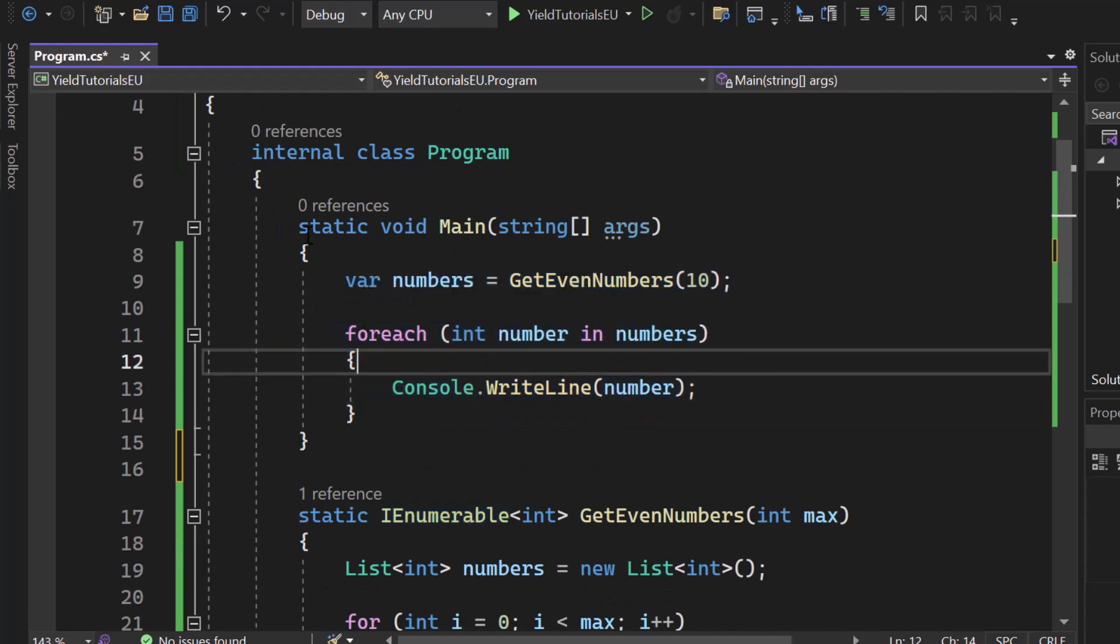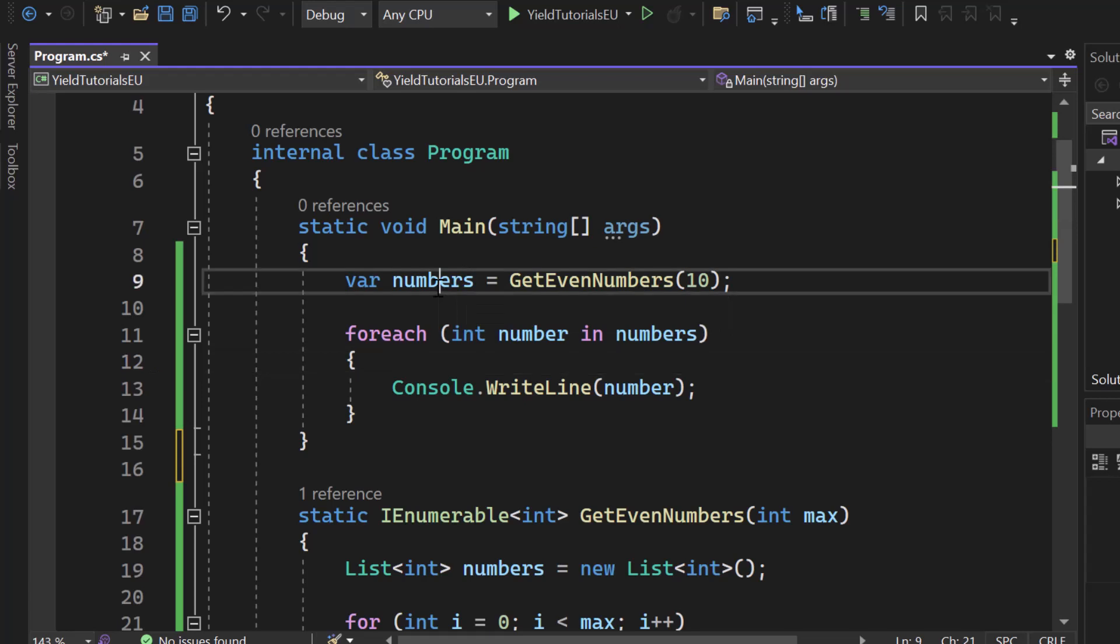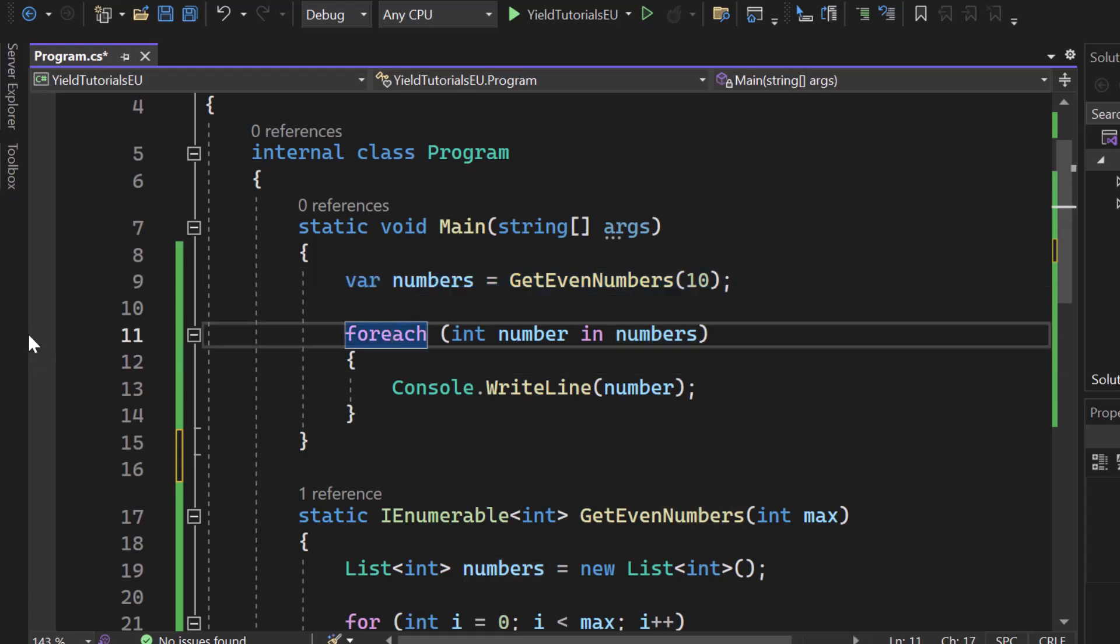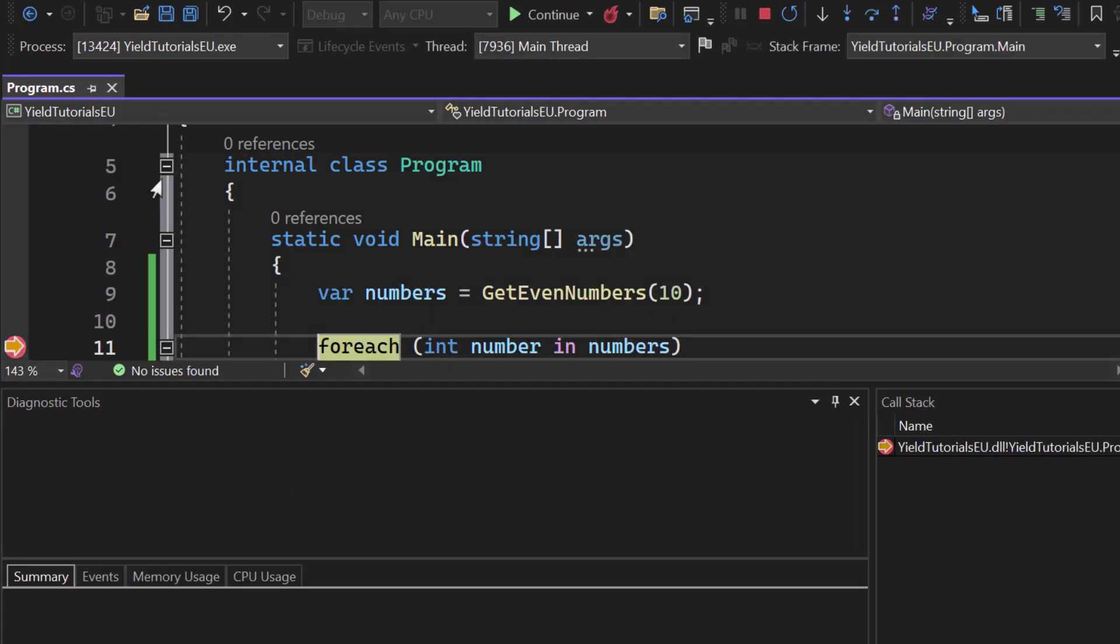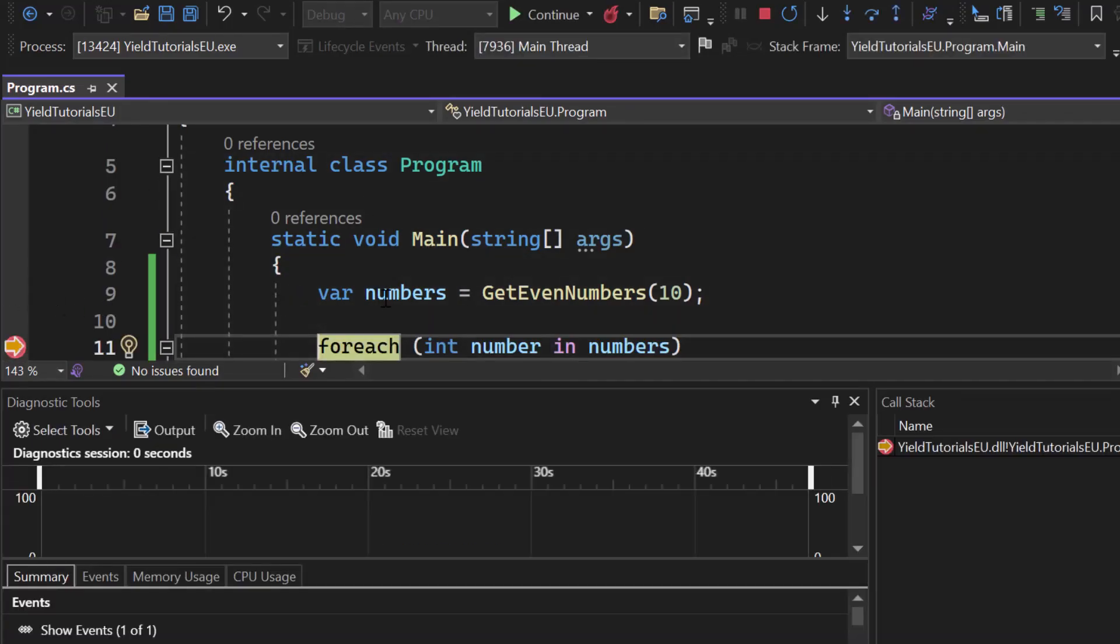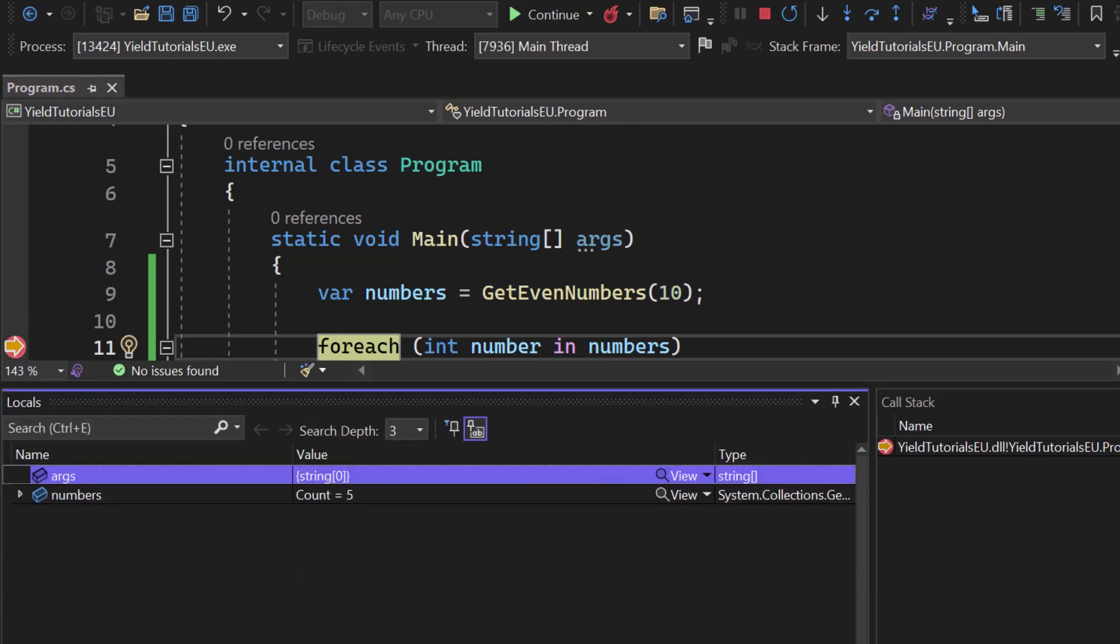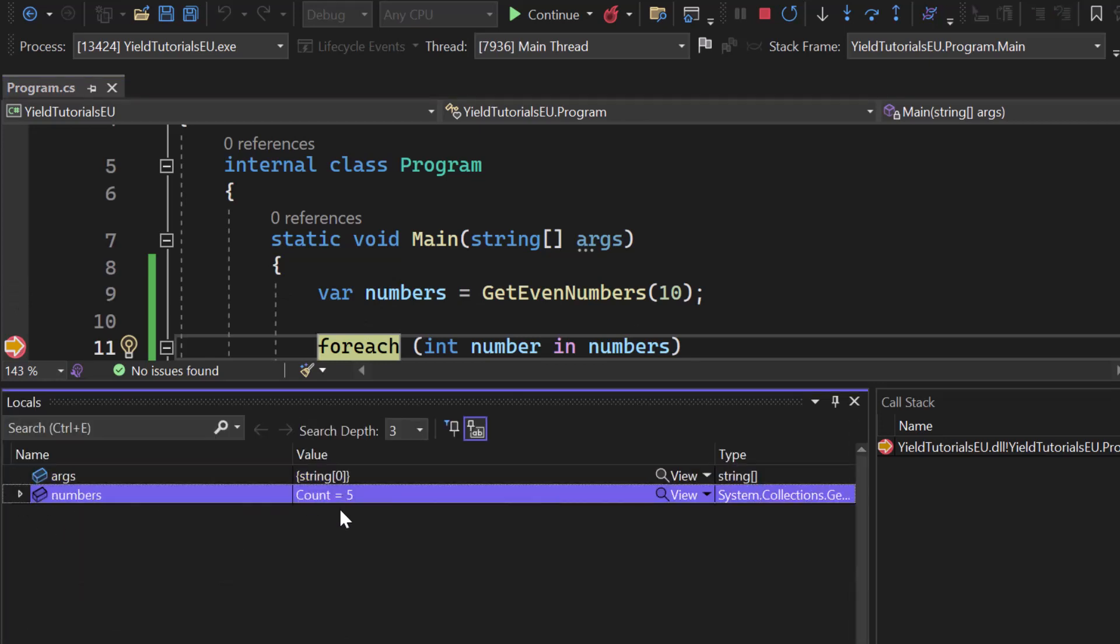So if I start the application, when I set a breakpoint here on line 11 and start the application, we will call GetEvenNumbers. So we will see that numbers, if we take a look at our locals, we can see the count is 5. Well that makes sense because we're sending in 10 and 10 numbers in total will result in 5 even numbers.